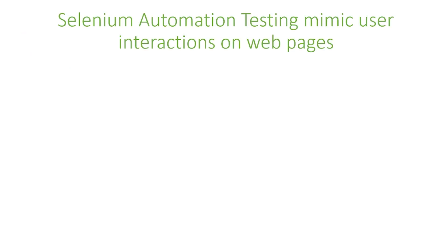In today's video, we're talking about Selenium automation testing. We're going to talk about mimicking user interactions on web pages.